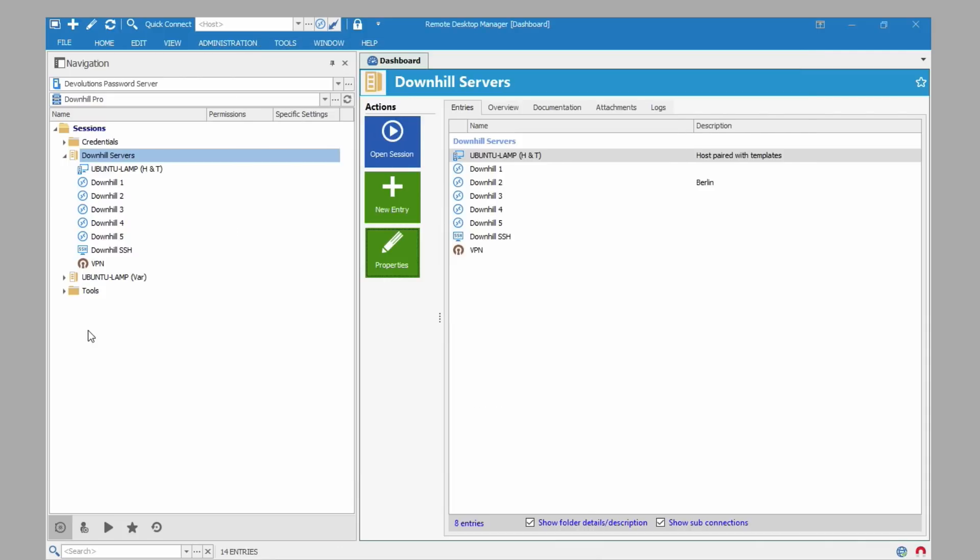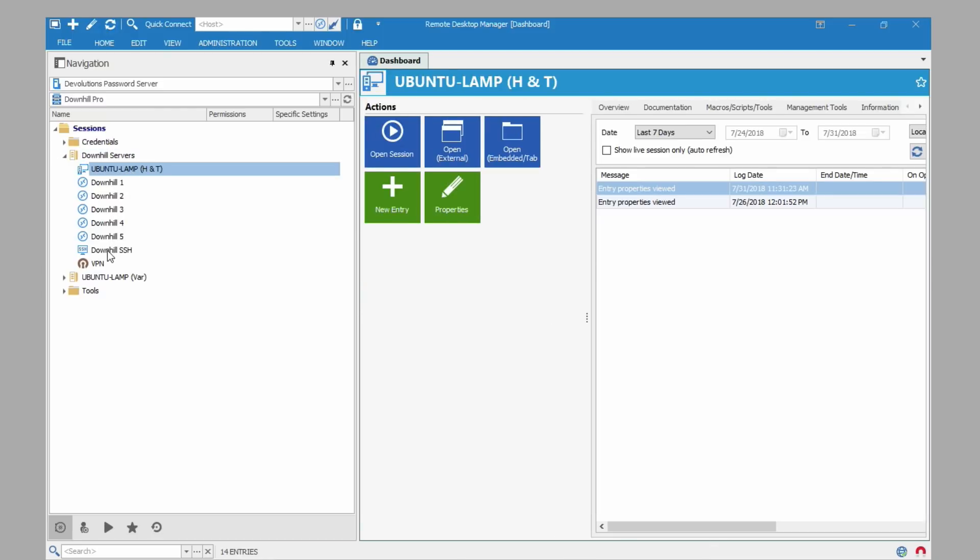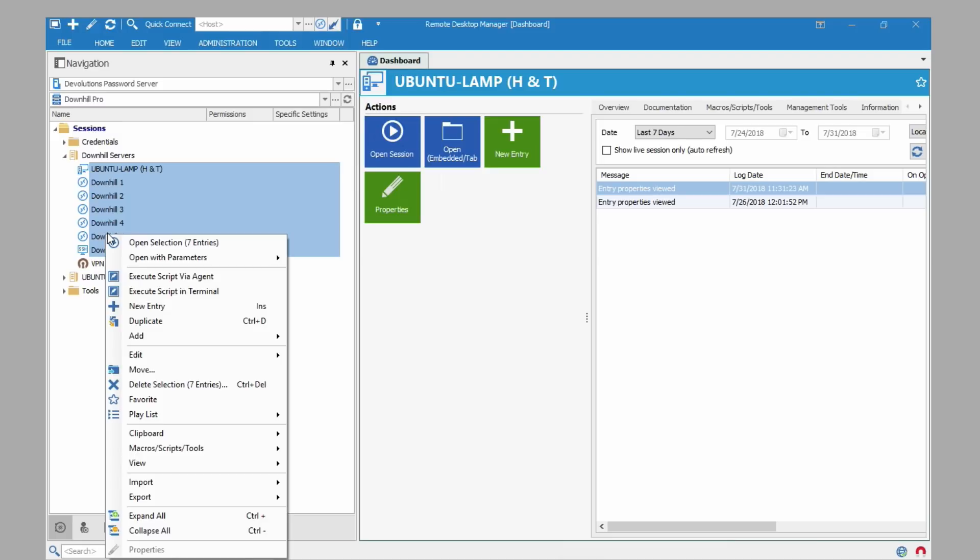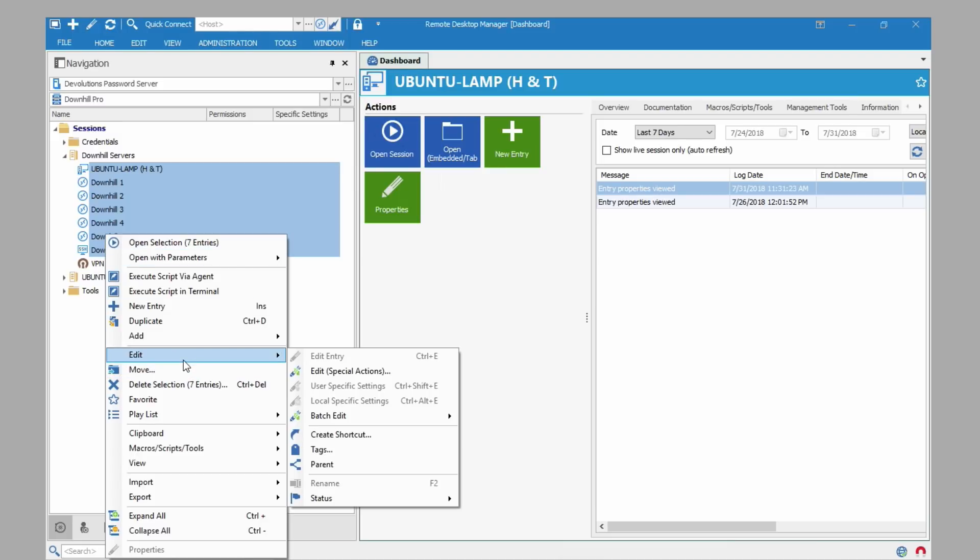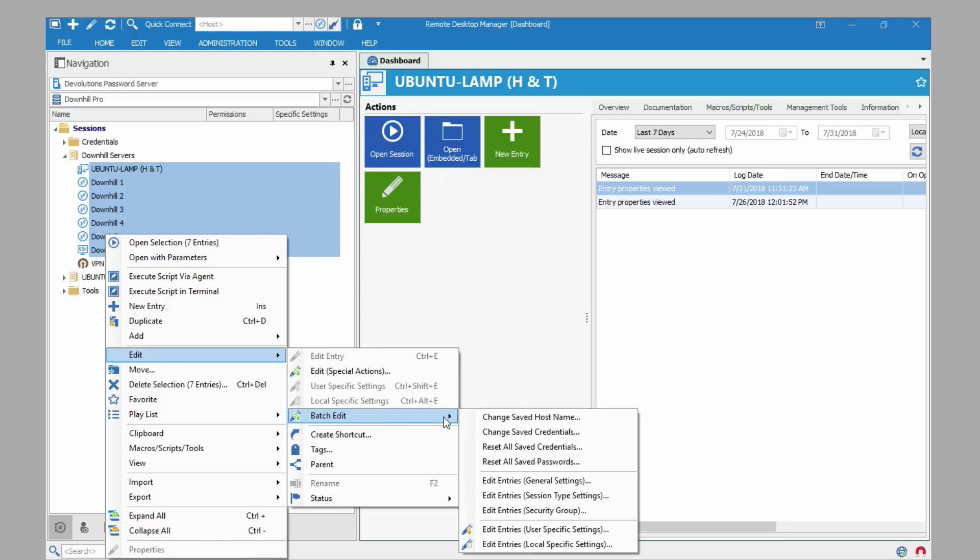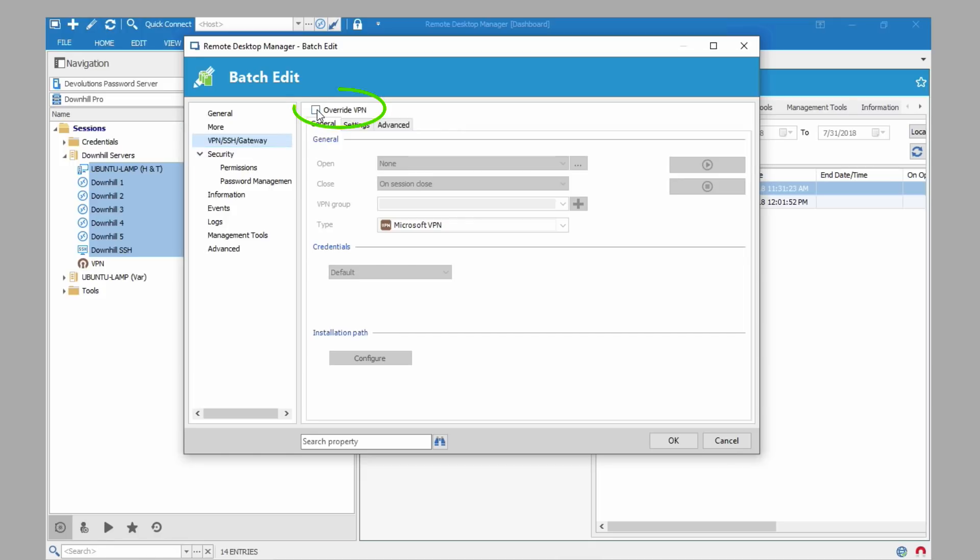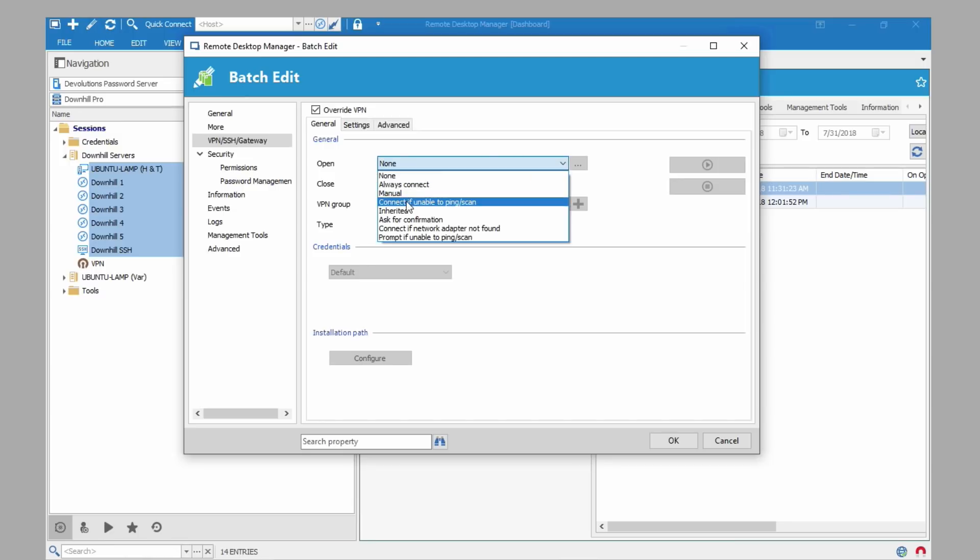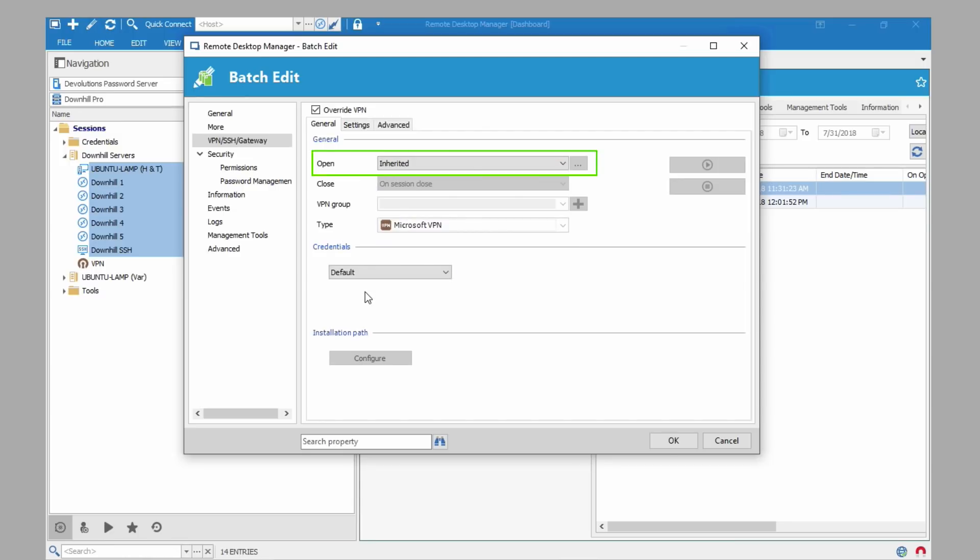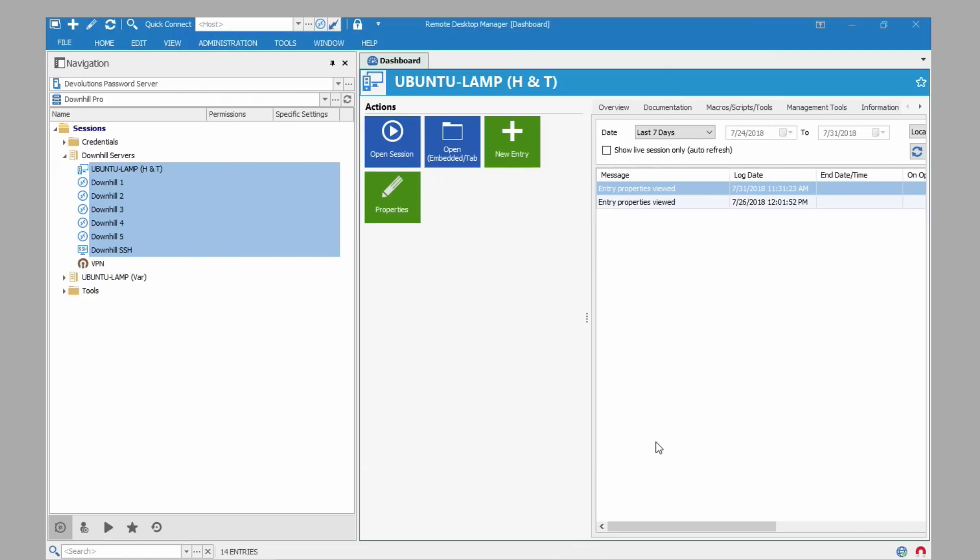Now we're going to set it so that the individual entries inherit the settings from the folder. For that I'm just going to use a quick batch edit. So I'll select my different entries. Right click. Point to edit. Batch edit. And edit entries general settings. Then I click on VPN SSH gateway. And click override VPN. Finally I set open to inherited. And this will inherit the settings for open, close, VPN group and type. Click OK.